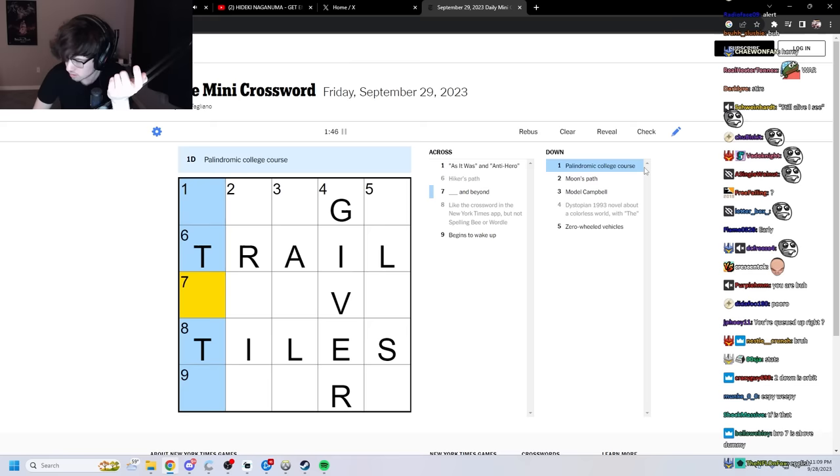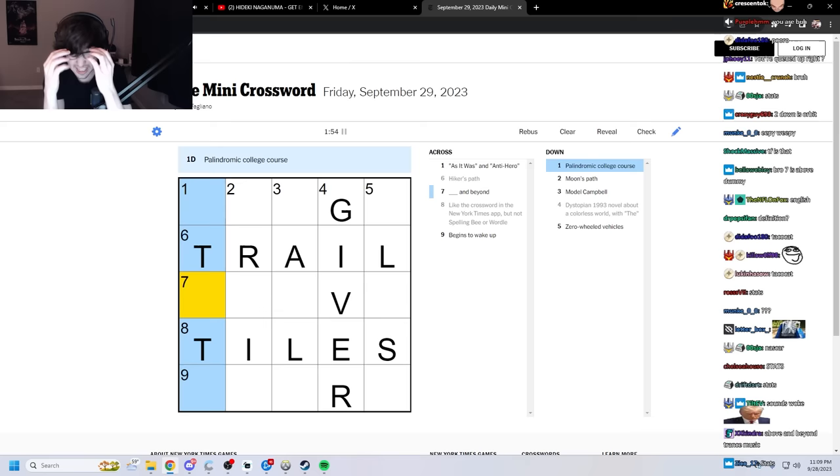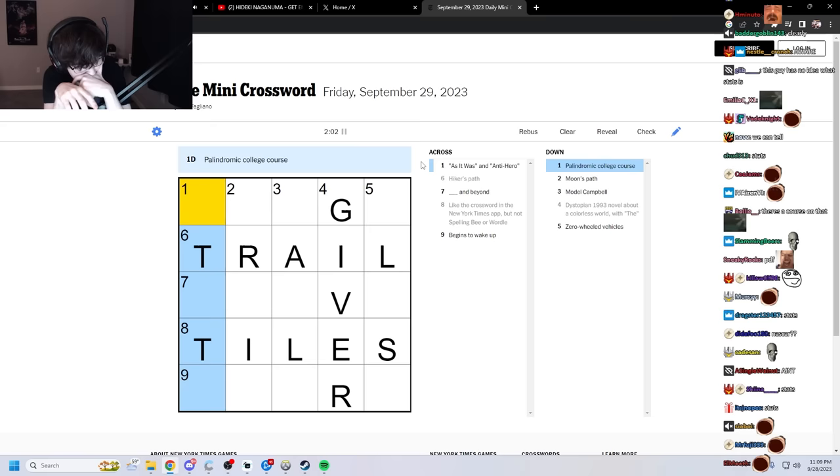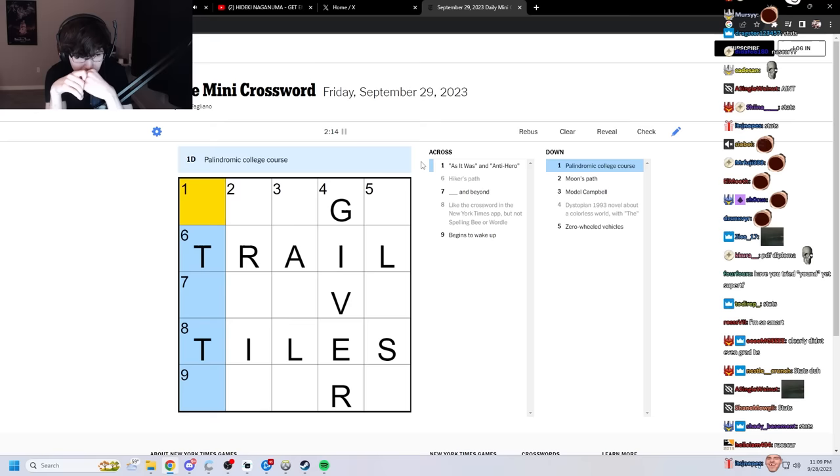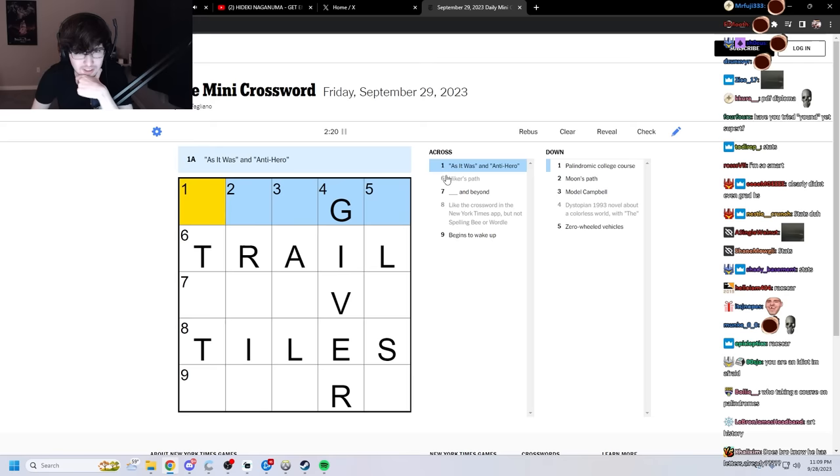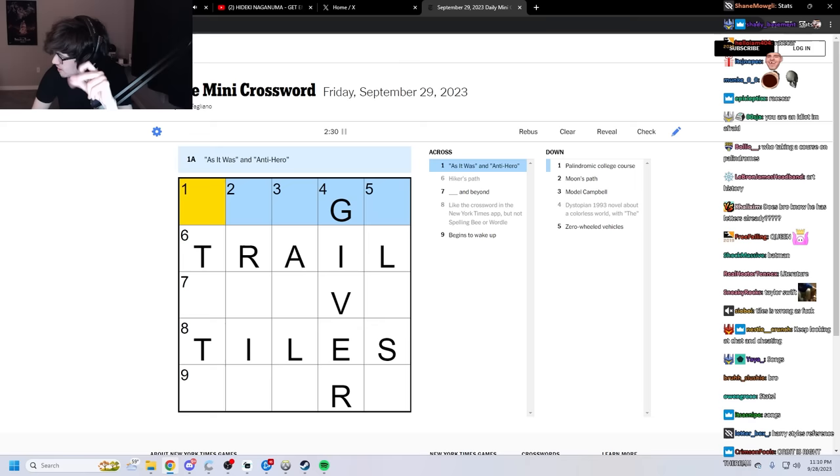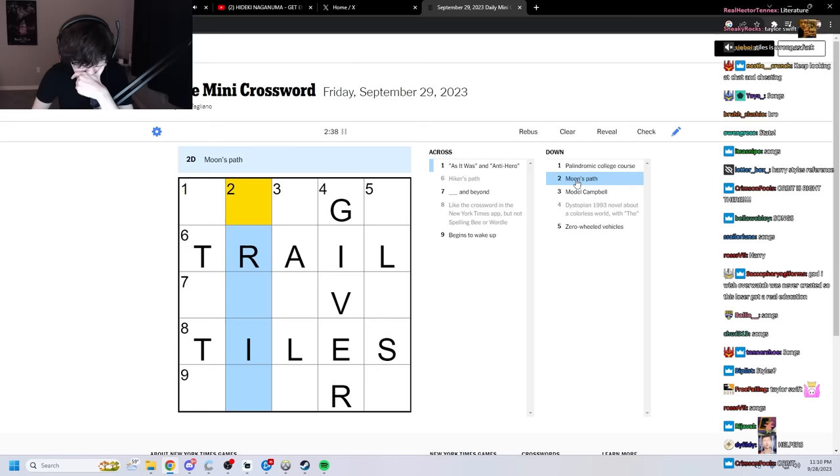Palindromic college course. Palindromic... What is a palindrome again? Oh! Same forward as it is backward. So what are you taking college? I didn't go to college. Is it a specific course? Or is it like a general... Fuck! One across. As it was an anti-hero. Trope? No. Not a trope. What is it? I don't fucking know.